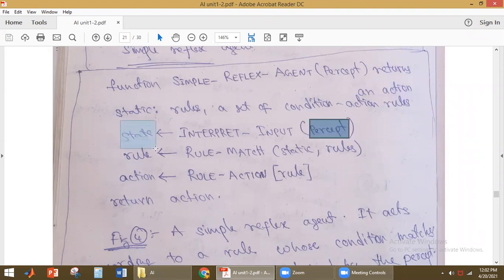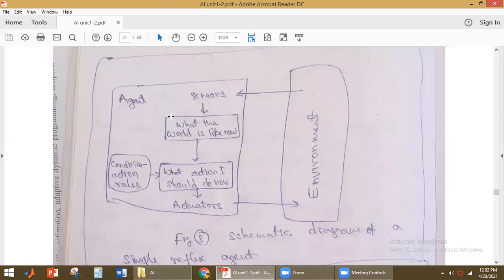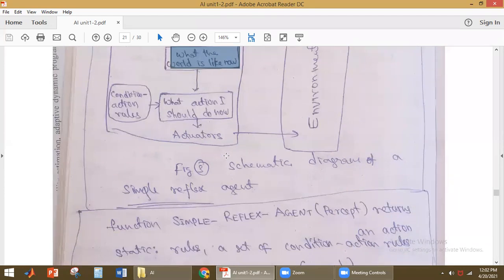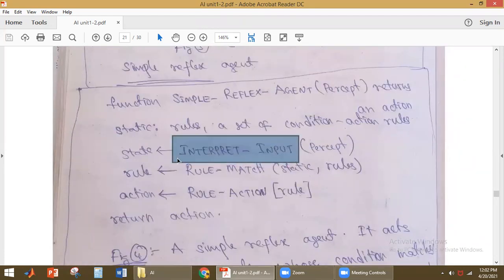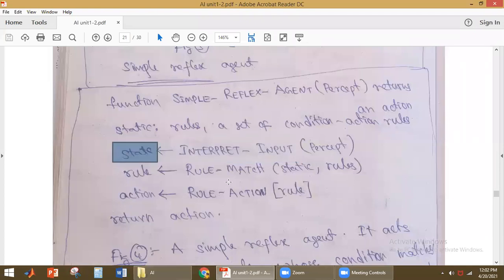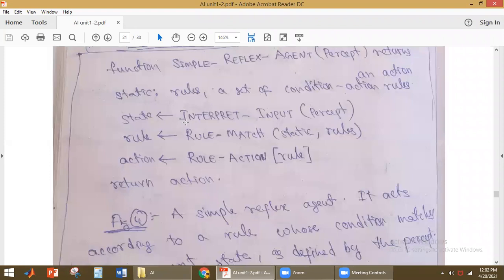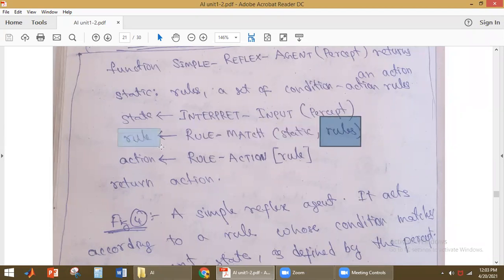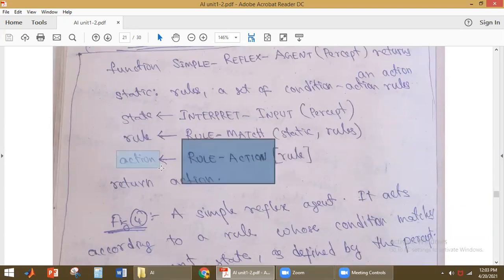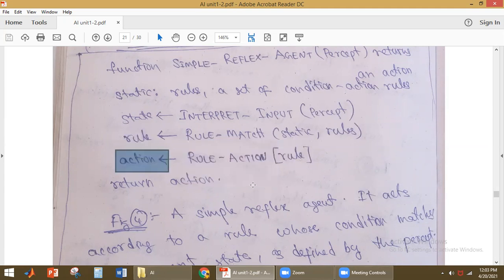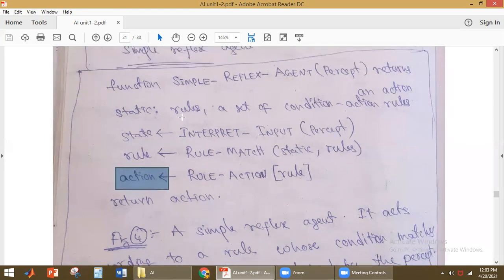The simple reflex agent takes the current percept and returns an action. It has three functions: first, 'interpret_input', which takes the current percept and gives the information about the state of the world. Second, 'rule_match', which takes the state and the rules as input and finds the matching rule. Third, 'rule_action', which returns the action based on the selected rule.